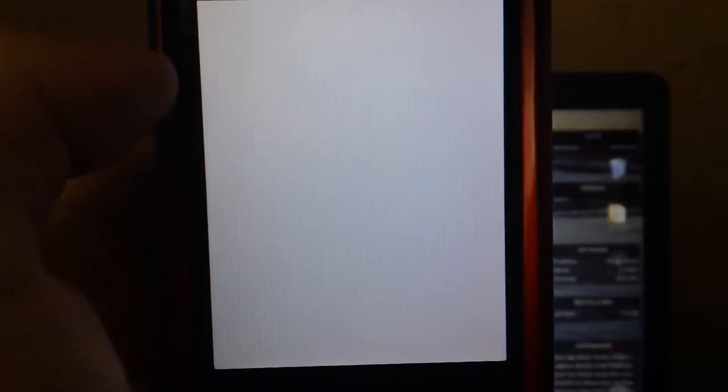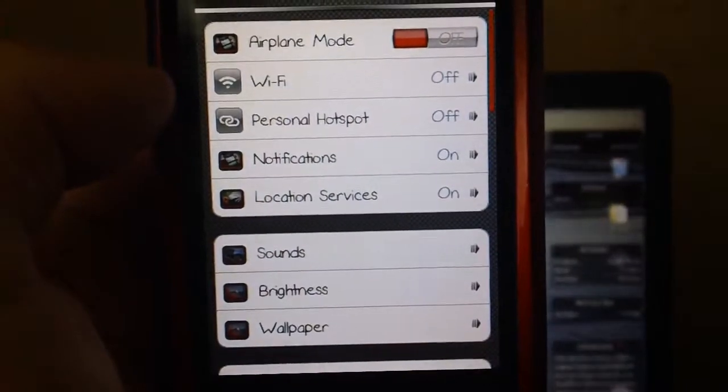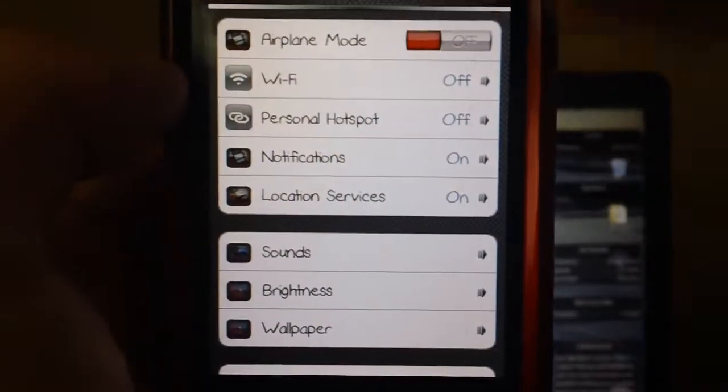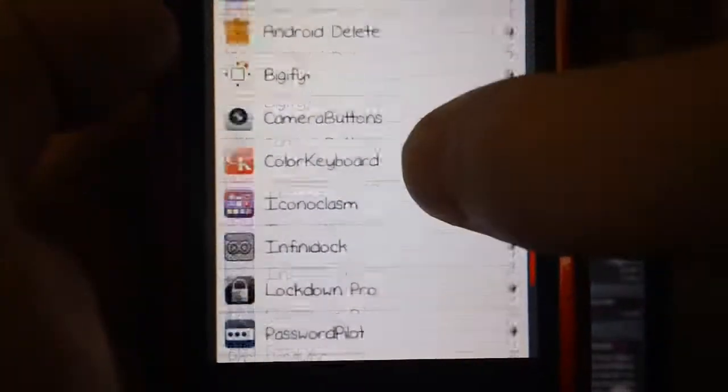So basically when you download this tweak you want to go into your settings. I need to move quickly here because my camera is actually about to die.